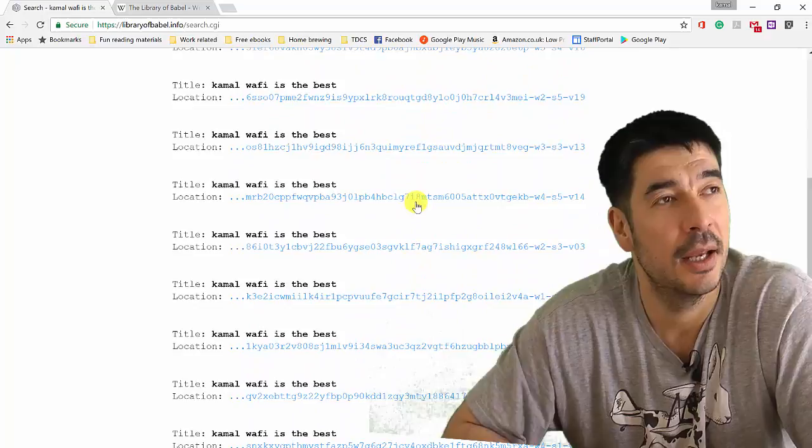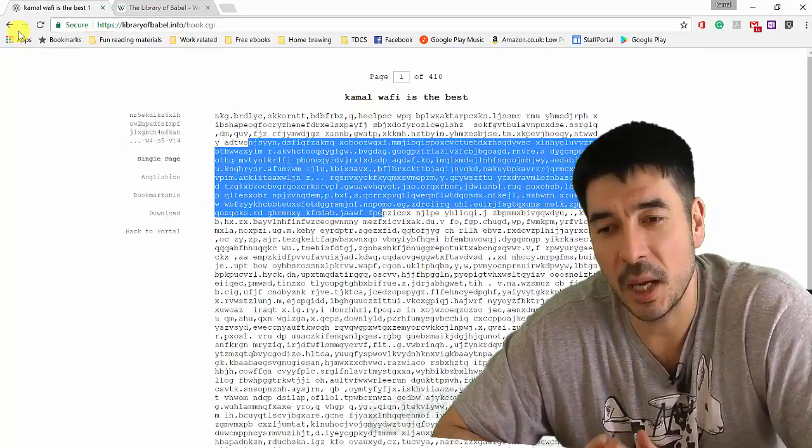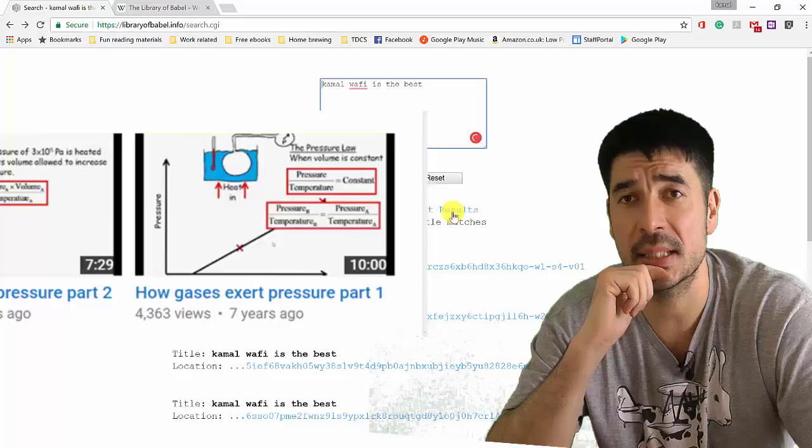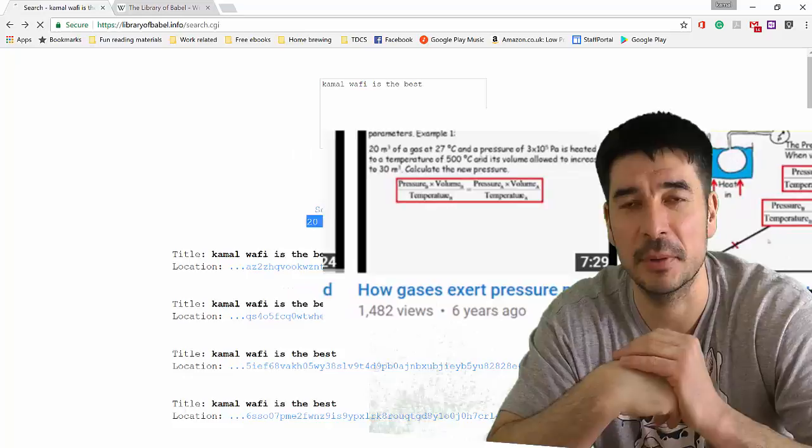You could put in the entire Bible, and you'd find it there. You could put in the entire Bible with the name of Jesus replaced with Stan and you'd find it there. It exists already in that code. So it truly is mind-bending. Now, I was reading that at a time when I was actually teaching about gas laws in physics. And the gas laws in physics got me thinking what would happen instead of the library of Babel...